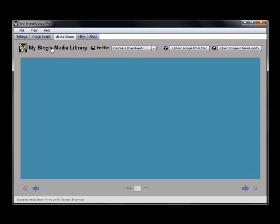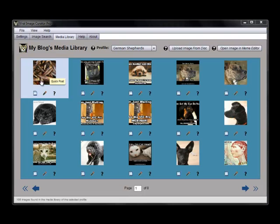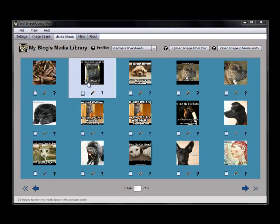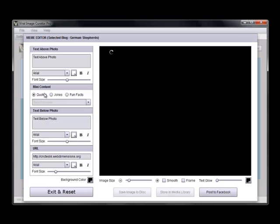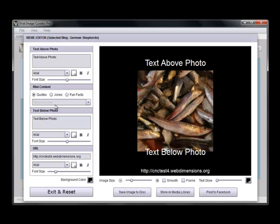But that's just the beginning. Because once I've got that image in my media library — and you can see it right here — I can do a quick post or I can open it in the Meme Editor. Let's check out the Meme Editor.